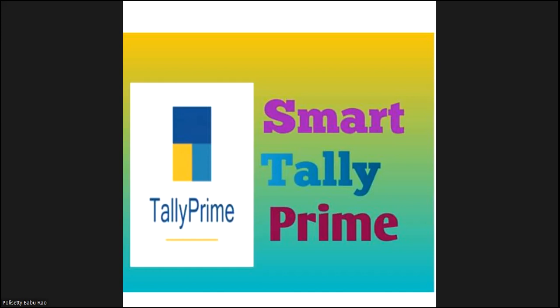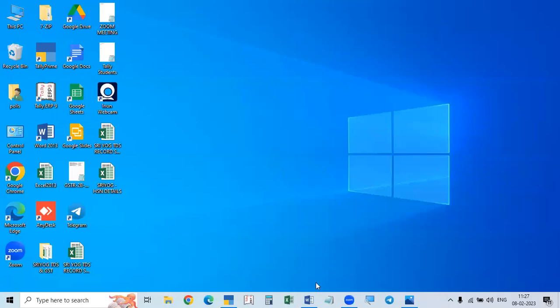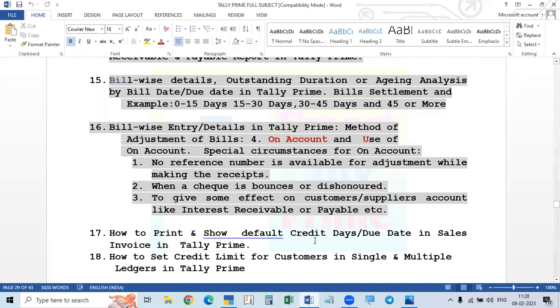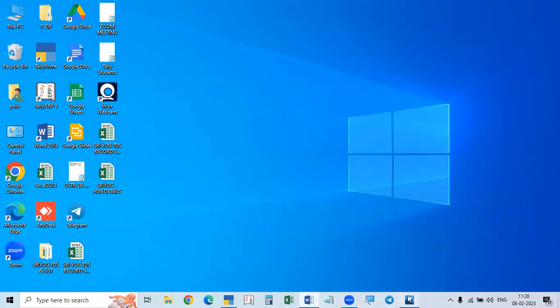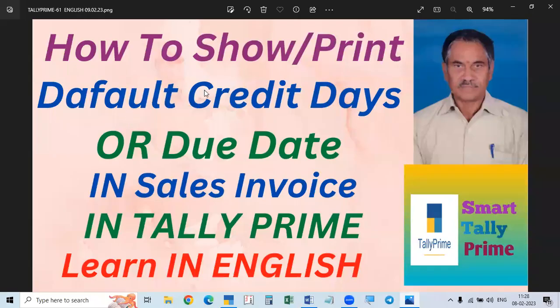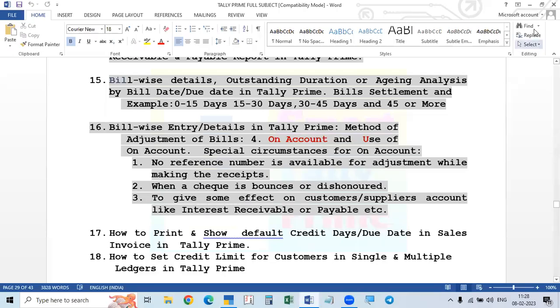Today we are going to learn, depending on and related to bill-wise entries only, we will discuss default credit dates or due date — how to show or print in the invoice. So if you want to learn this, please follow the previous videos. I will share the screen. Our discussion is how to print or show default credit dates or due date in the sales invoice.